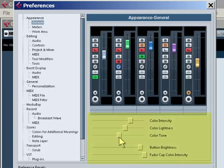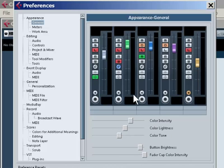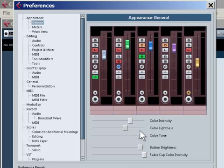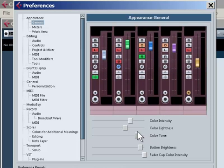So, the first thing we'll do is go down to Color Tone. Notice what happens up here. When I move to the left or right... That's right. Finally, we can change the color of Cubase to our liking.